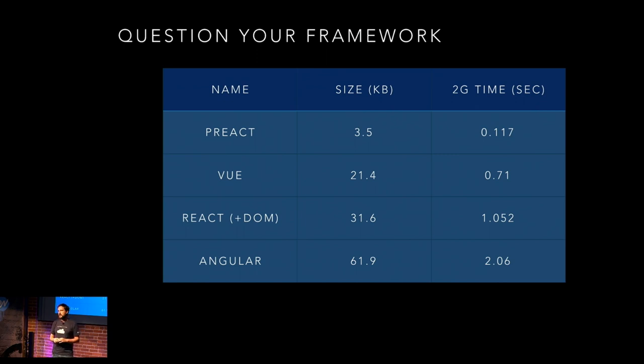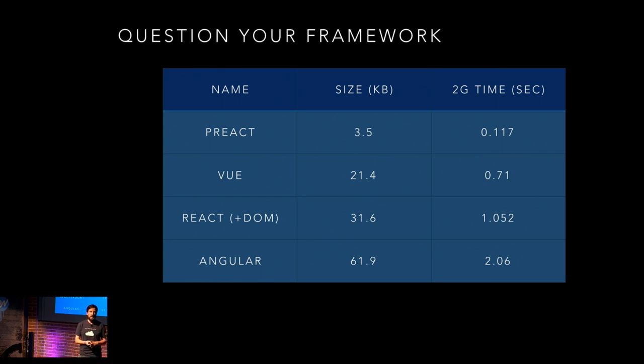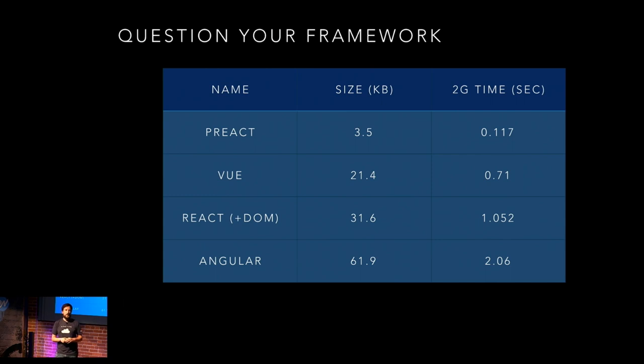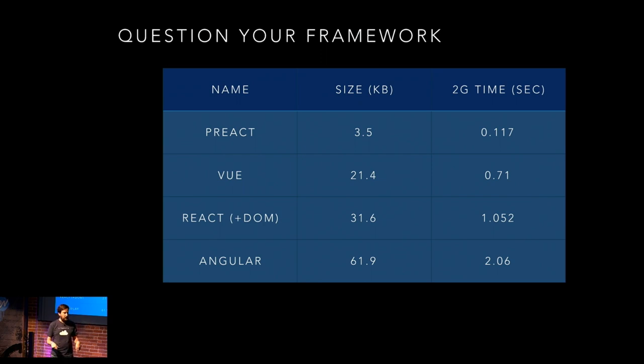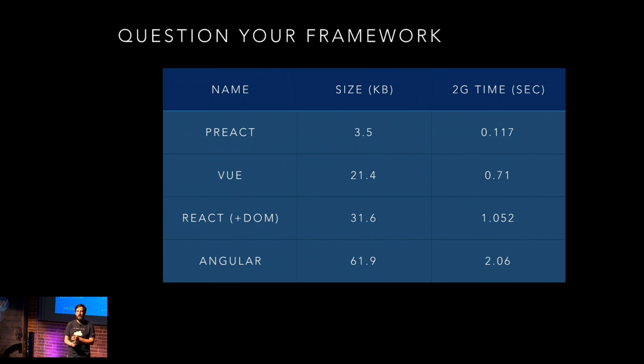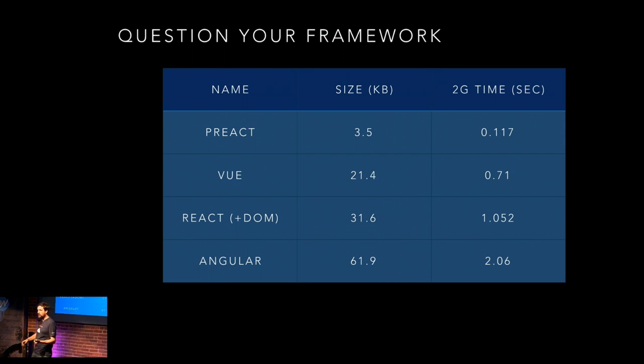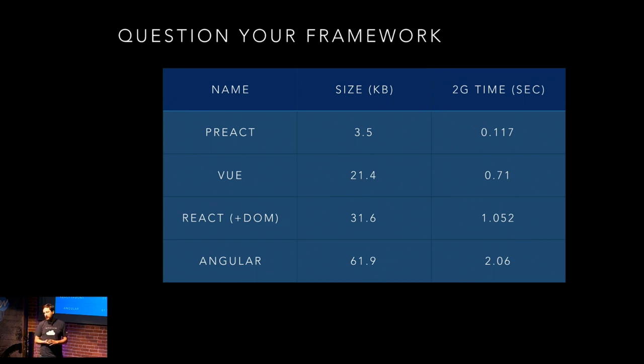So the first easy one is question your framework. This is a React conference, so I imagine most of you are using React. Some of you might consider switching to Preact. Preact's a pretty great application framework. It's almost out of the box just like React. Don't get me wrong, you are making trade-offs by choosing Preact over React. But the basic gist is they ripped out the synthetic event system. They ripped out a bunch of other stuff that JavaScript can do faster than the browser today.